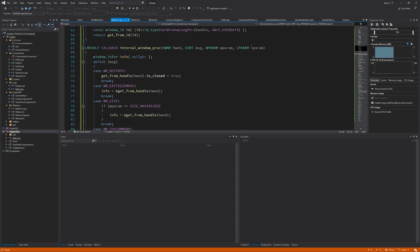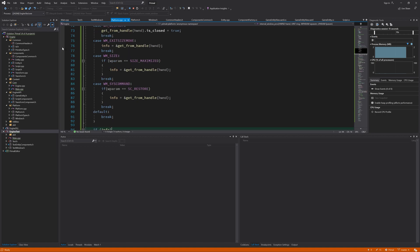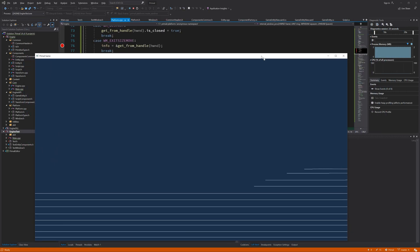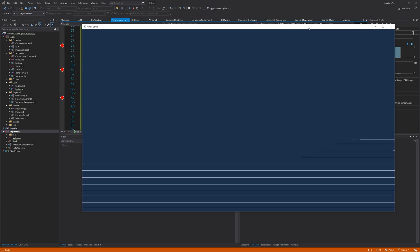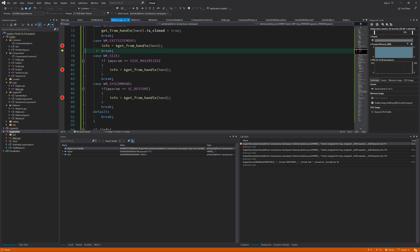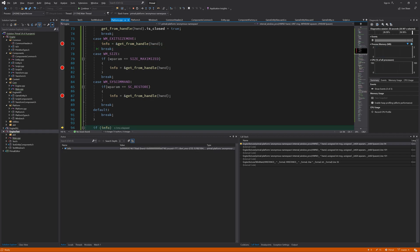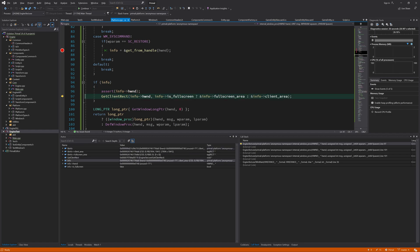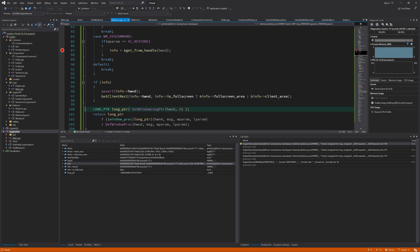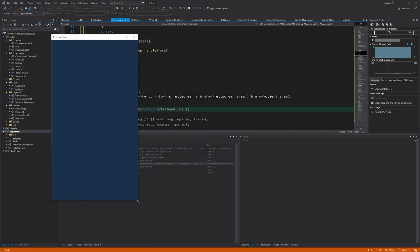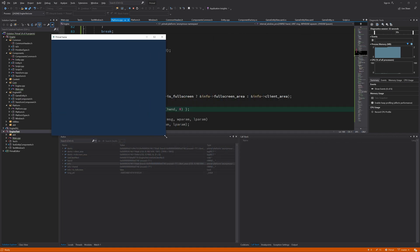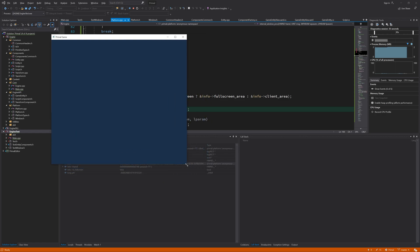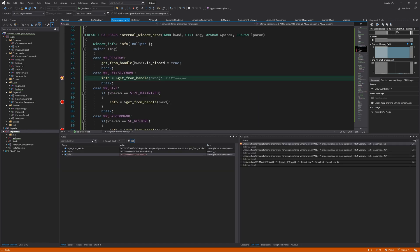Now if I would set a breakpoint here in each one of these, when I move, nothing happens. But when I let go, then we come in exit size move, and then if I step through, we see that this client area rectangle is updated. And the same happens when we resize the window. There is nothing happening, and if I let go again, we come in exit size and move.